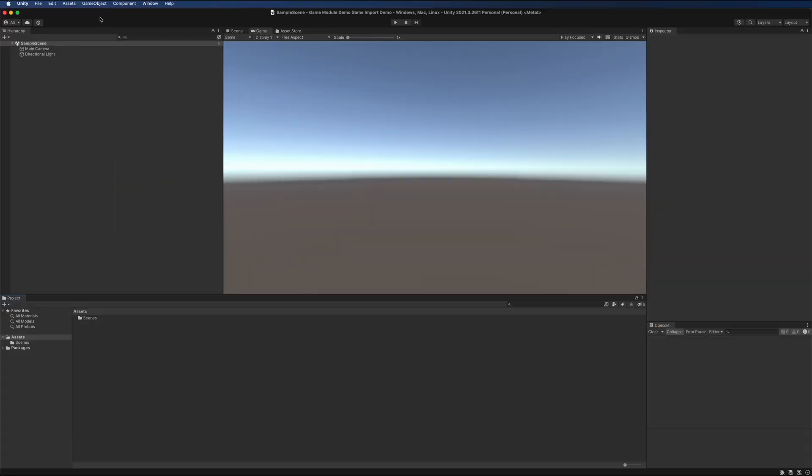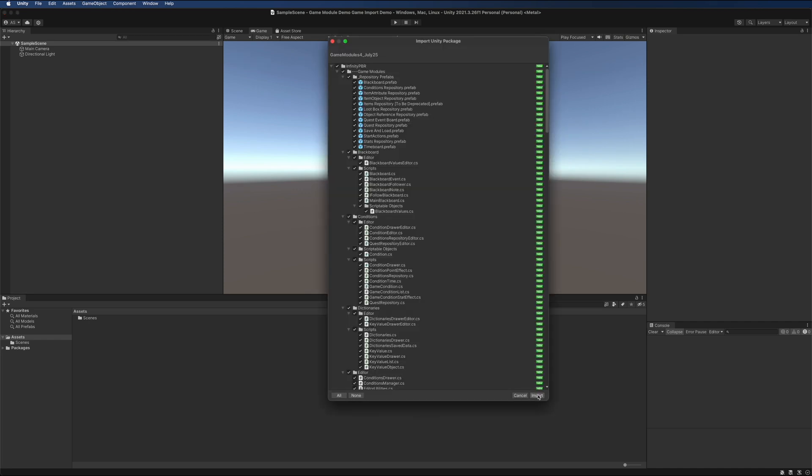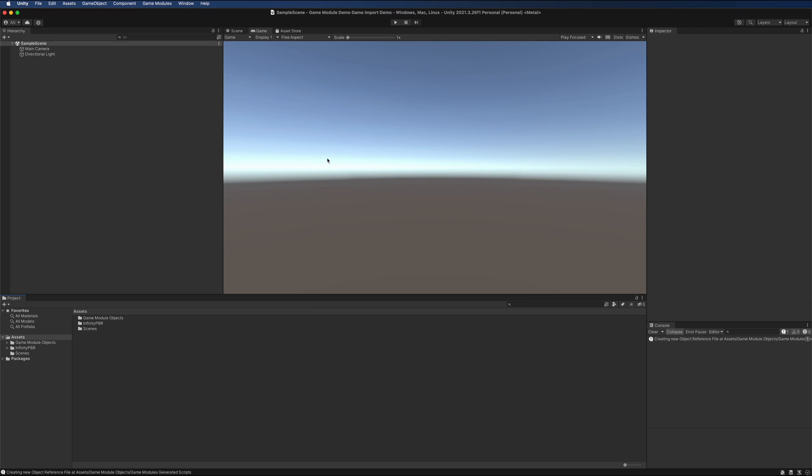Please create a brand new project in the built-in render pipeline and don't have anything else in the scene, just to make sure there's no conflict with other scripts. Go ahead and start by installing game modules from the package manager. Go ahead and import everything.